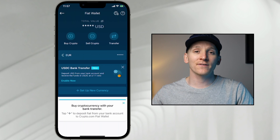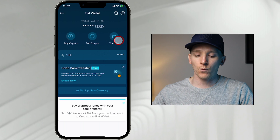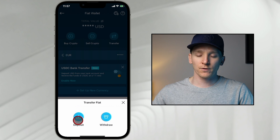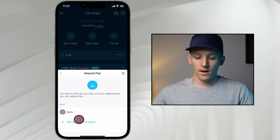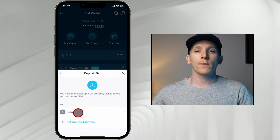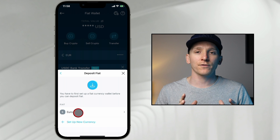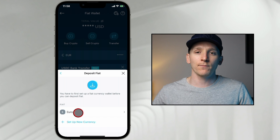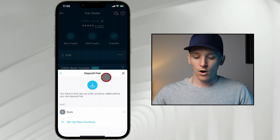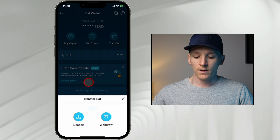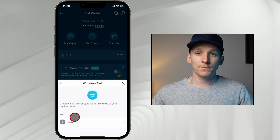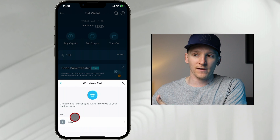If you have fiat currency in your account and you want to take it out to your bank, it's the same screen. Come to your fiat wallet and then click transfer. Then it's depositing and withdrawing. If you want to deposit, click deposit, choose the currency, and it's going to give you their bank details. You have to put those into your banking app along with the payment reference — make sure that's included. If you want to withdraw, come over to withdraw, choose the currency, and put in your bank details for where you want them to send the payment.